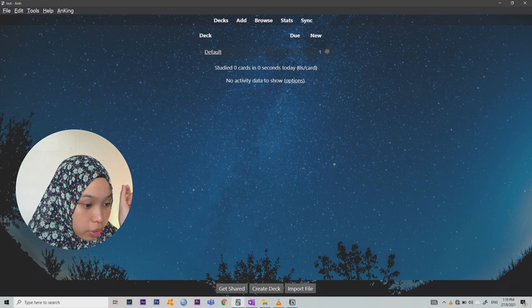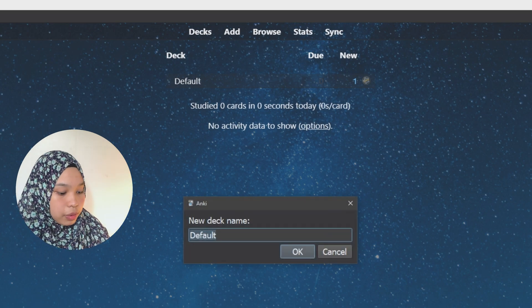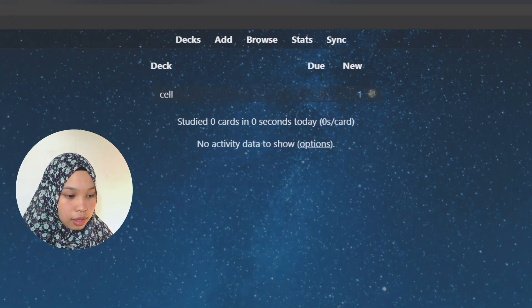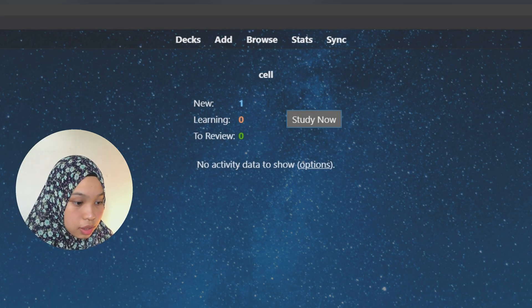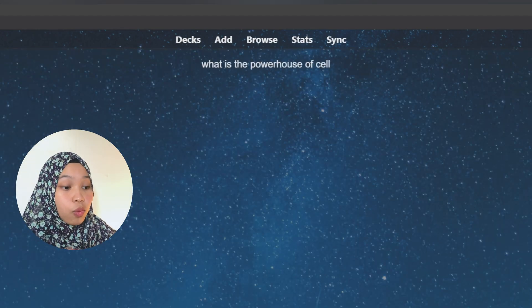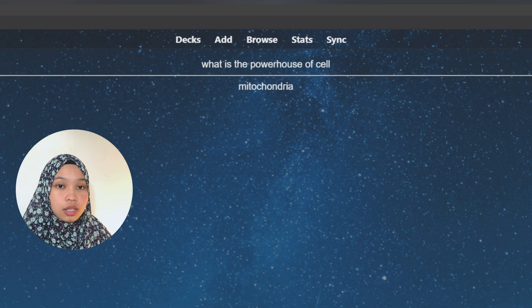That's how the flashcard looks. The card you just added goes under 'Default,' but you can rename it — for example, rename it to the cell topic. Press that deck and click 'Study Now.' The question appears — 'What is the powerhouse of the cell?' — and the answer is mitochondria. That's the basic way. Spend one to two hours learning the app and you'll be set.